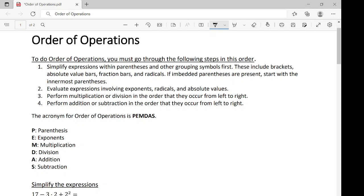Two, evaluate expressions involving exponents, radicals, and absolute values.